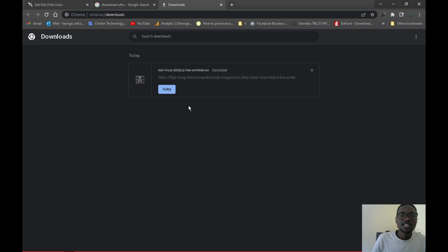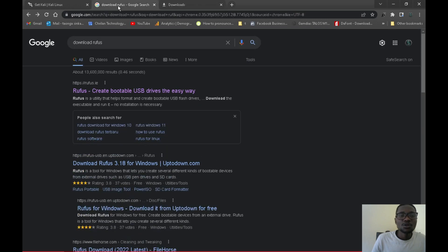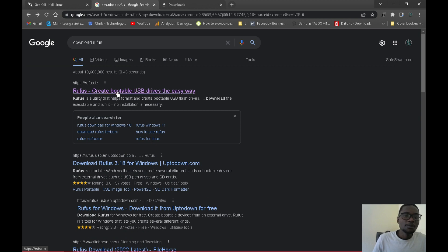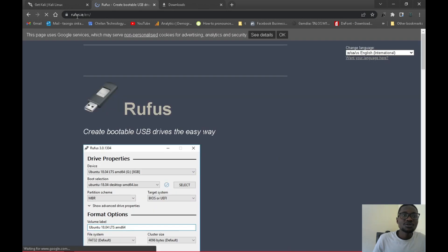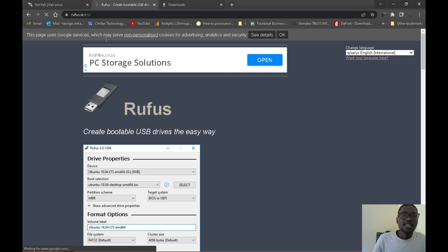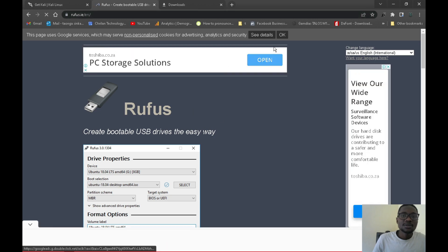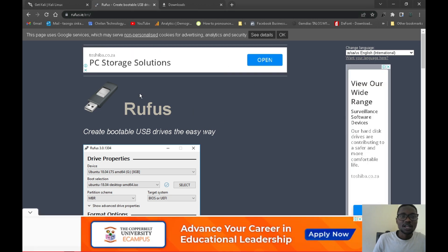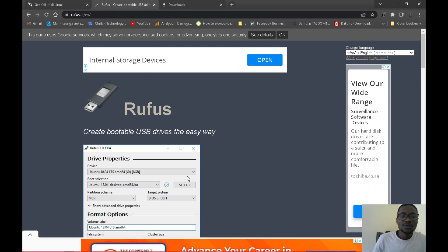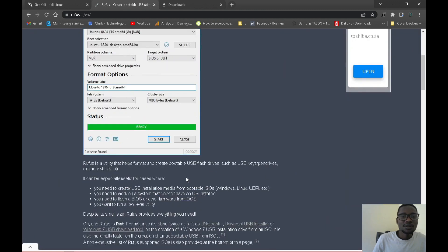You will also need Rufus, since this is the tool we are going to use to write the image to the flash drive with persistence. Download Rufus by clicking the link, which should take you to rufus.ie — that's the original website. Make sure you are not downloading it from anywhere else.